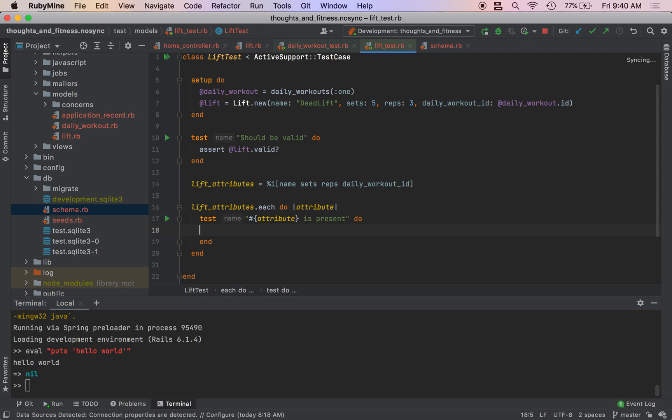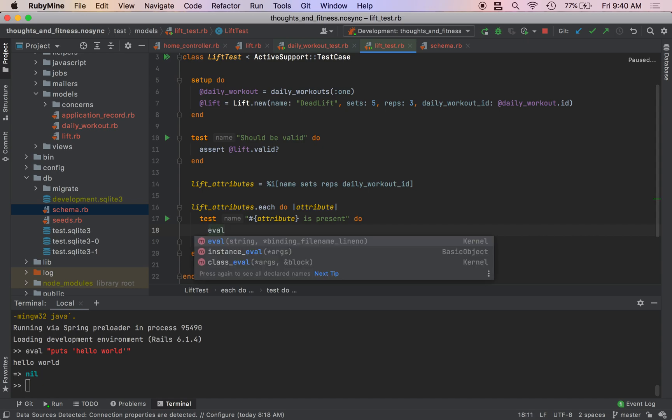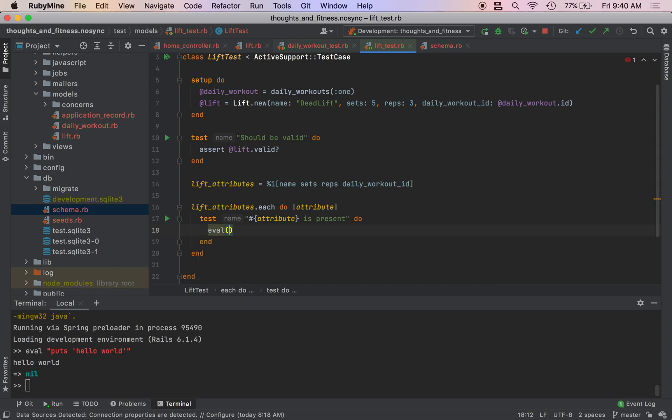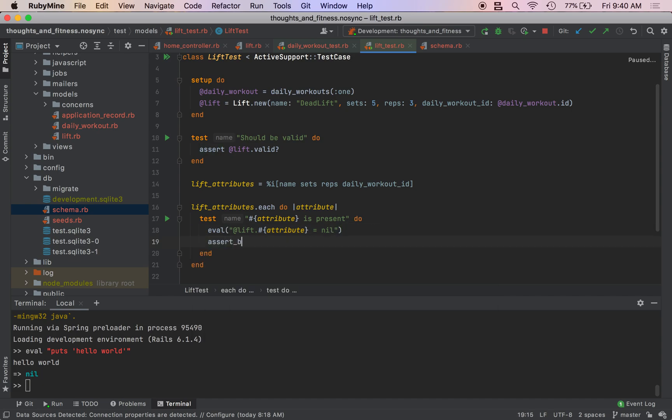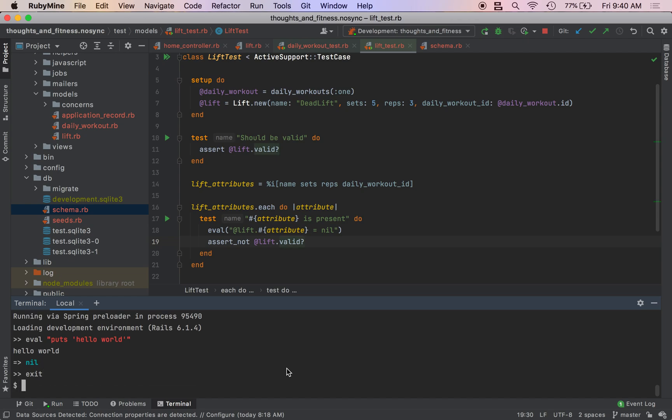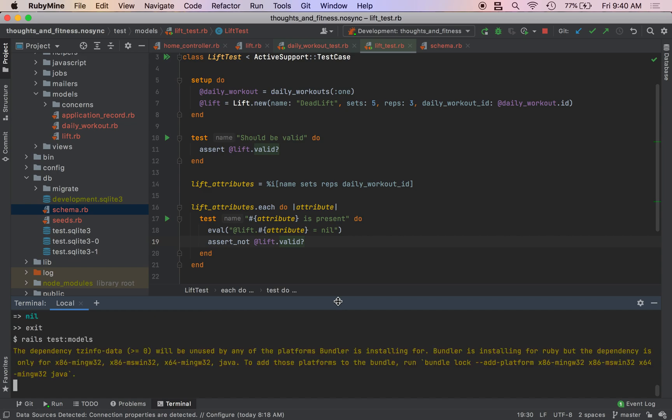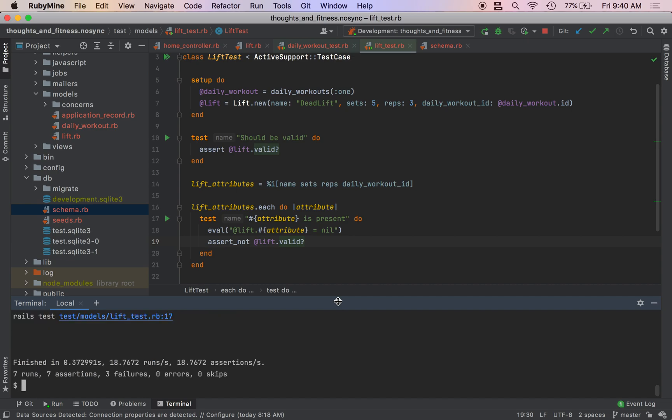So that's really simple play around with it. But anyway, what I can do is I can do eval. And I can do at lift dot hashtag attribute equals nil. Then I can do assert underscore not at lift dot valid question mark. Exit out of the rails console. Do rails test models. You see our tests are going to fail.